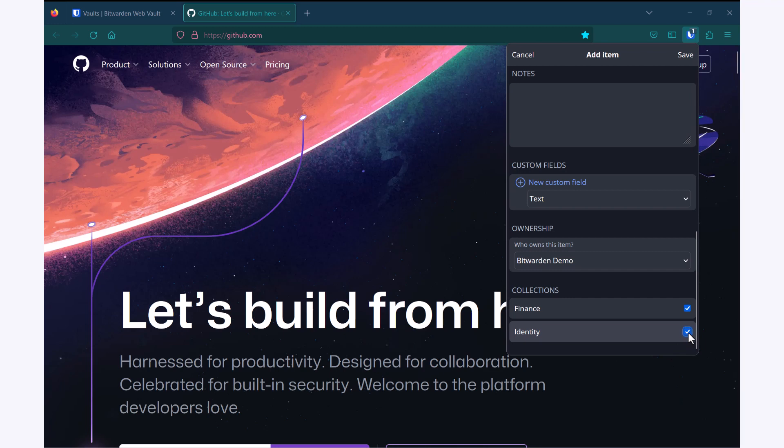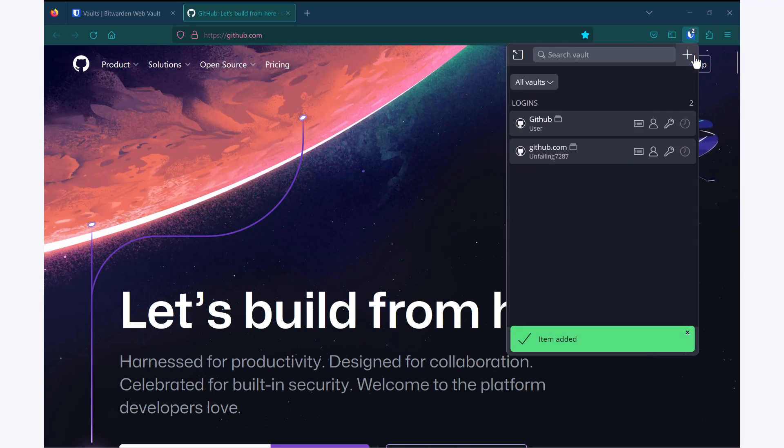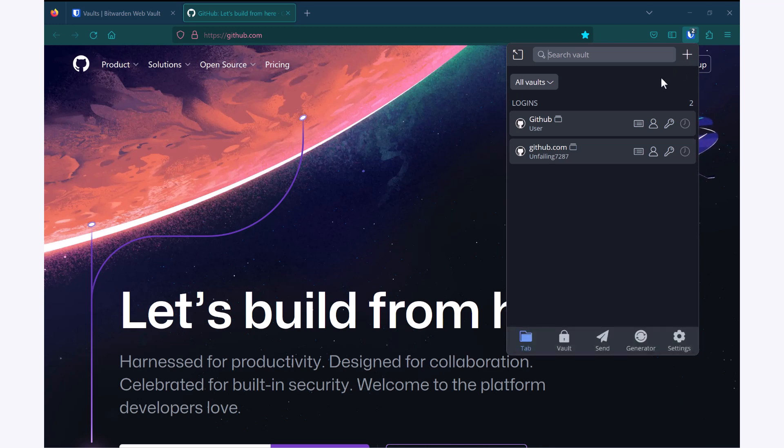I'll go ahead and hit save. And now I can see that I have my second login for this site.